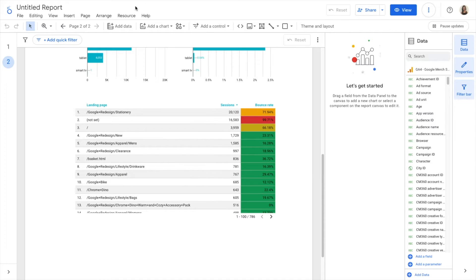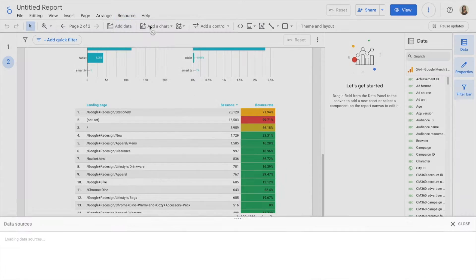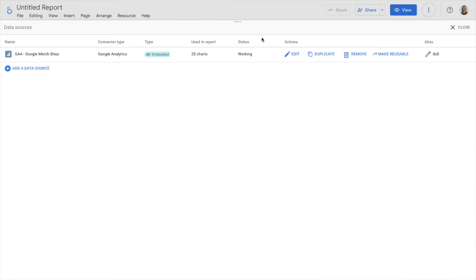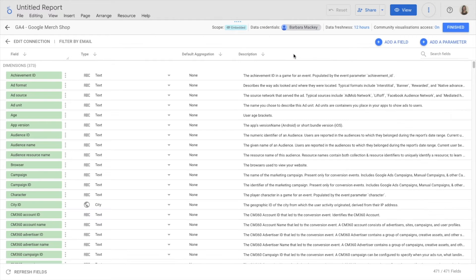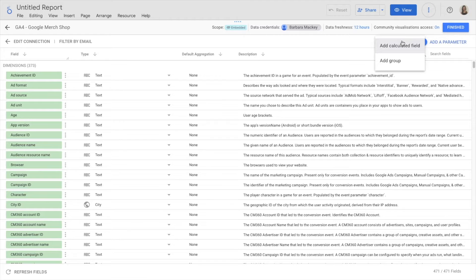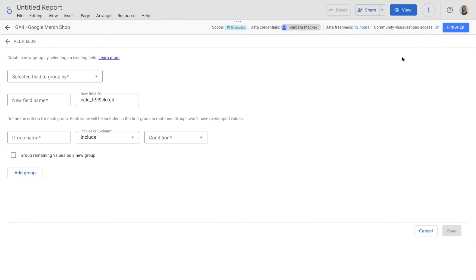To create a new dimension, I go to Resource, Manage Added Data Sources, Edit, and at the top, I click on Add a Field. Then I can select to add it as a calculated field or as a group. I'm going to start with the group.